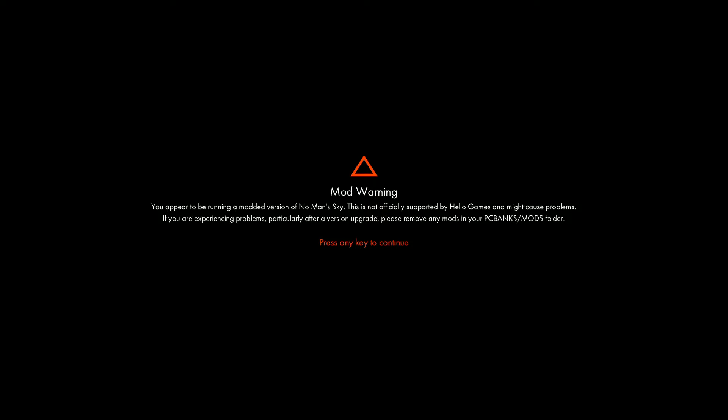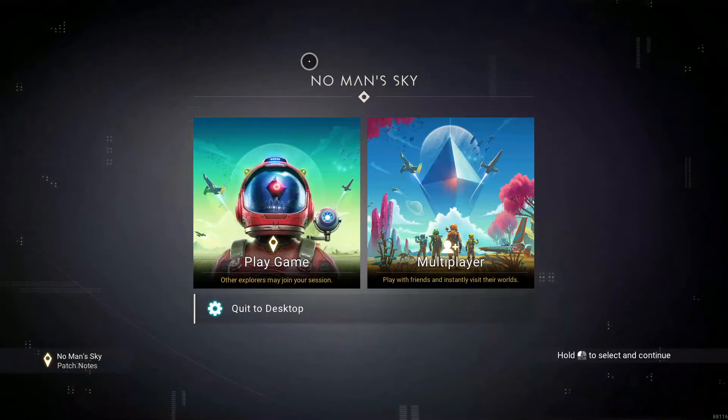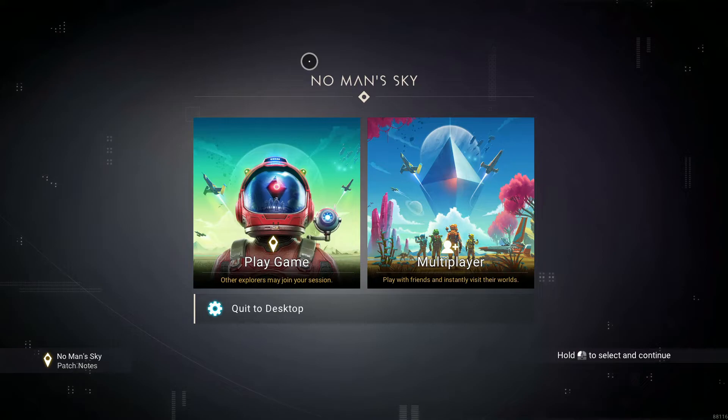Another thing that I was going to mention but I forgot was, if you ever want to turn your mods off, because there's no option to turn the mods off, so what you've got to do is create another folder somewhere else called Mods Off.